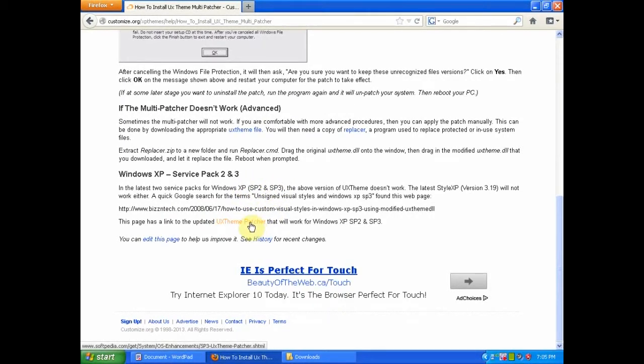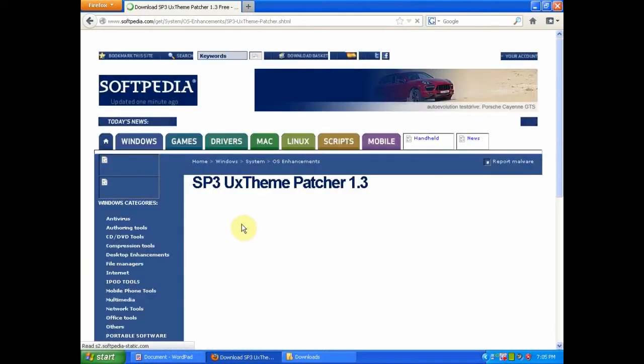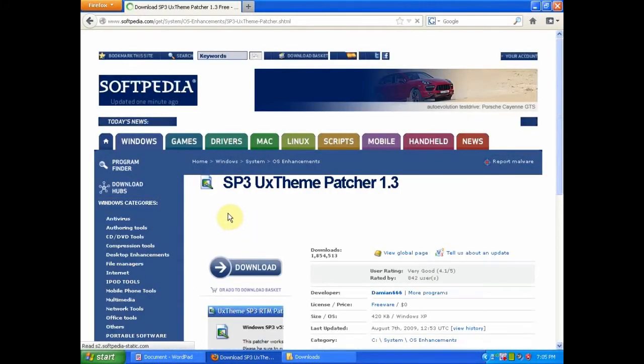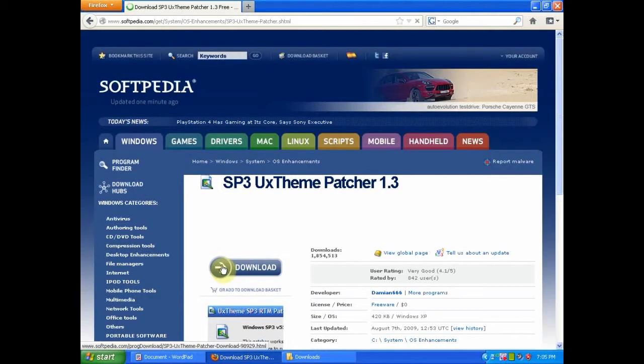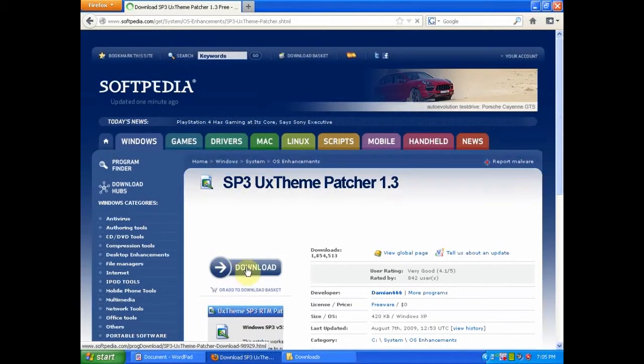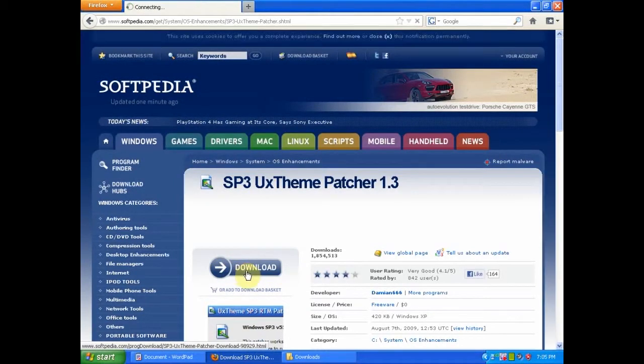If you are using Service Pack 2 or 3, as I am, click this link. This will bring you to this page. Then click download.